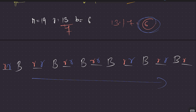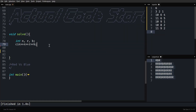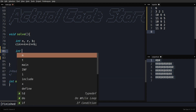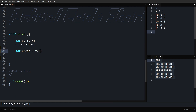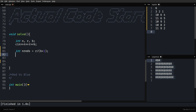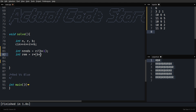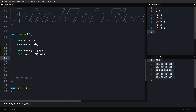Let's quickly implement it. Input is n, r, and b. First, find the number of reds in each group: n_reds equals r divided by (b+1). Then find the remainder: remainder equals r mod (b+1). The strategy is: put reds, then put a b, then put reds again, then put a b, and so on. That's the pattern: put reds, put a b, put reds, put a b.